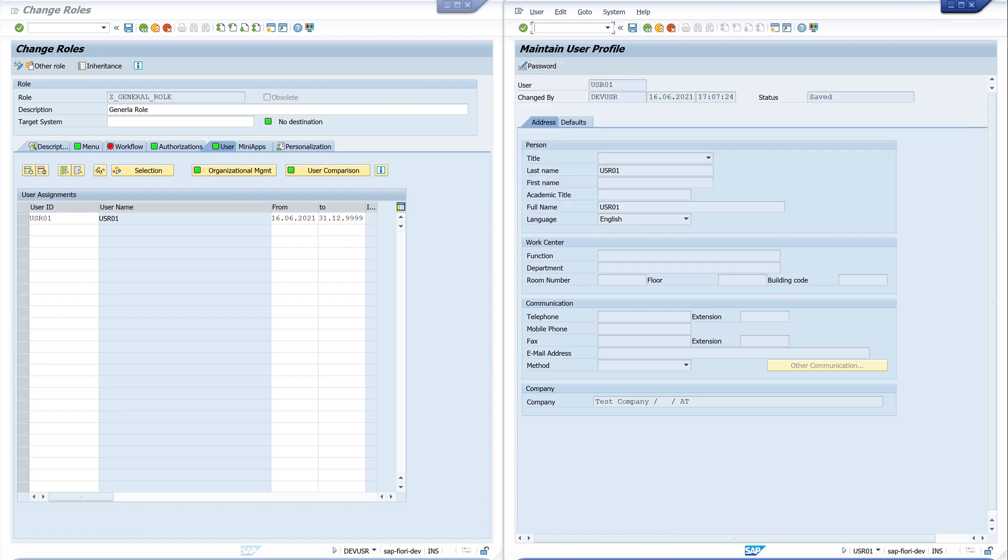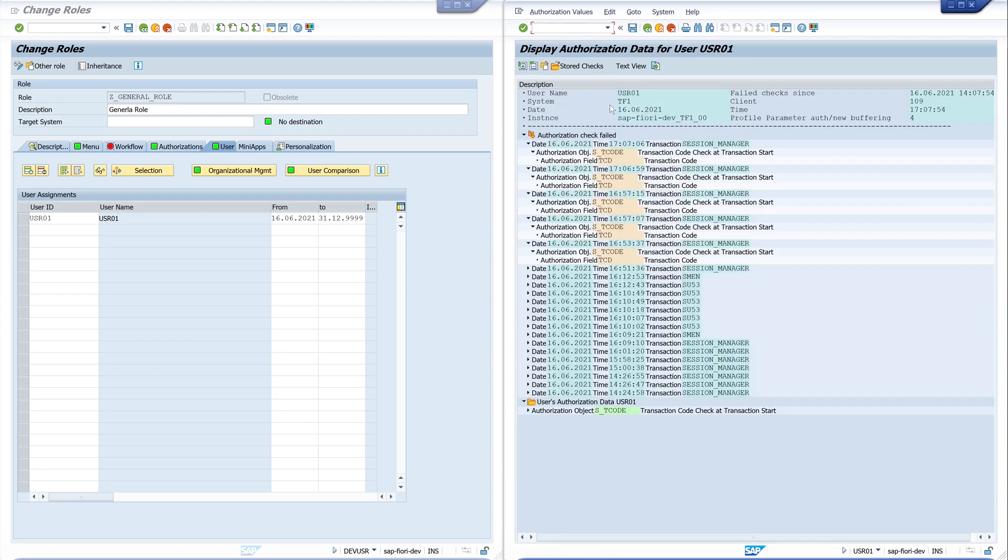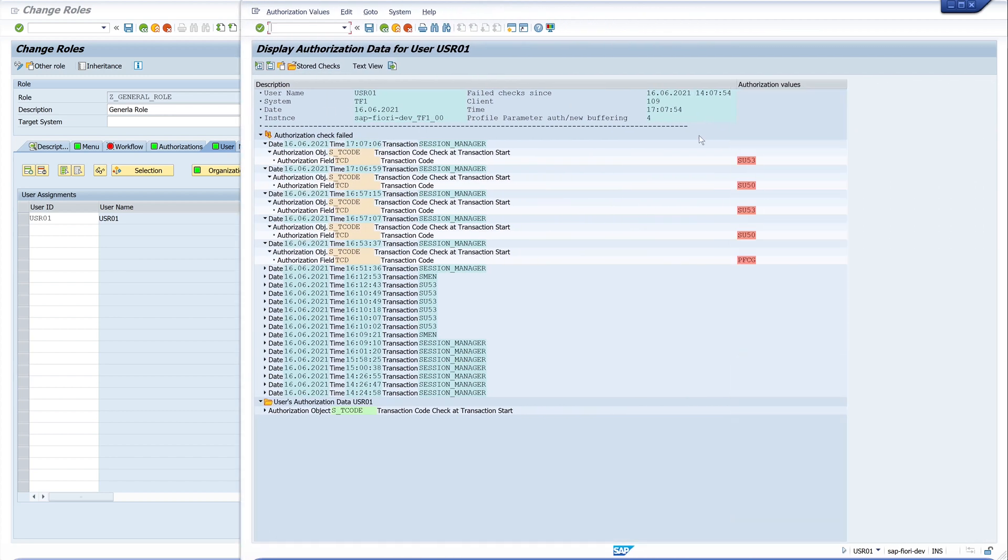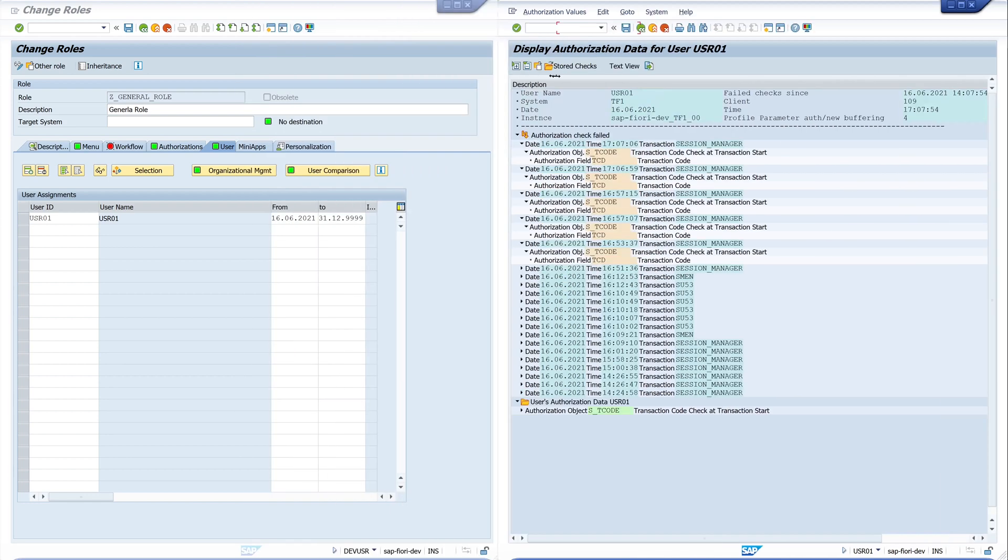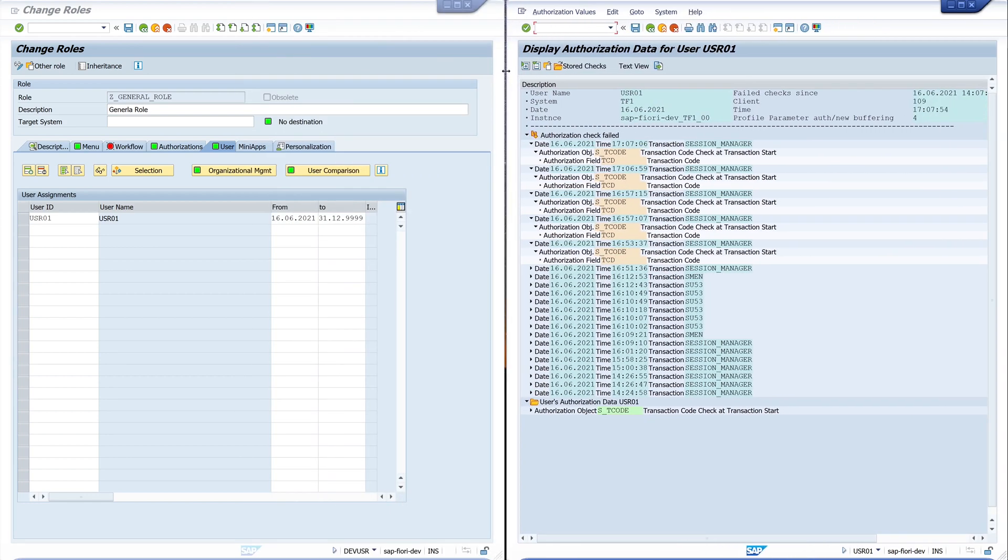And we try the transaction SU53 again. Also. Okay. And here we see our authorization log. And our tries before. Okay.